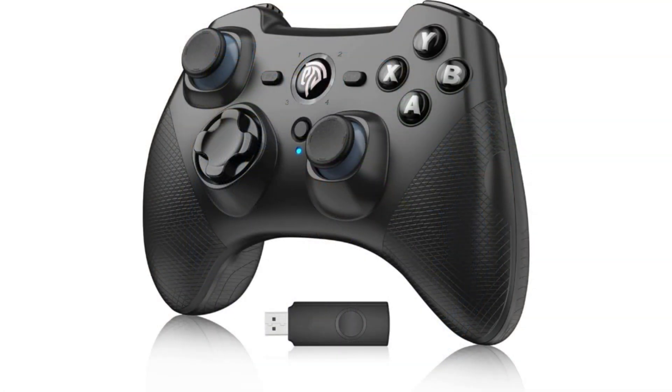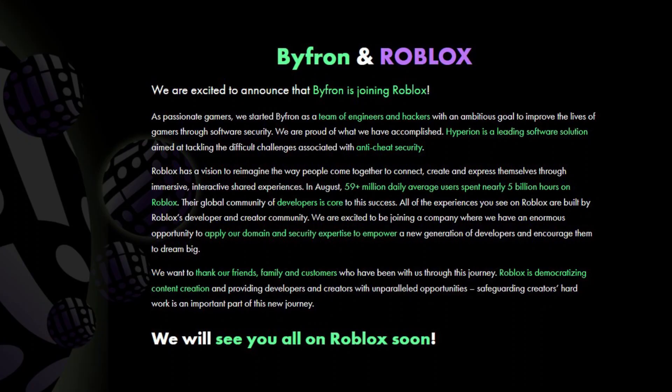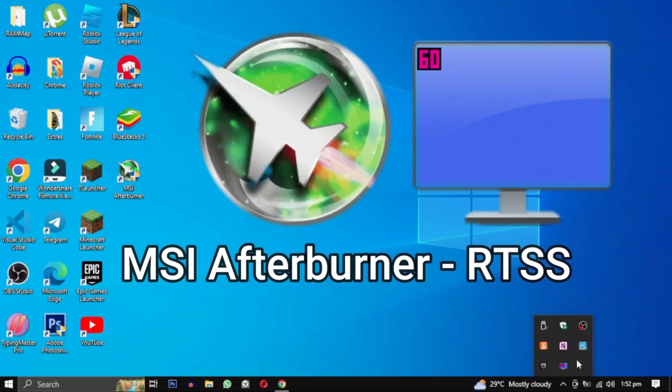Remove any third-party software from your PC, whether it's a cheat or a game enhancer. Once removed, relaunch the game to see if this resolves the problem.